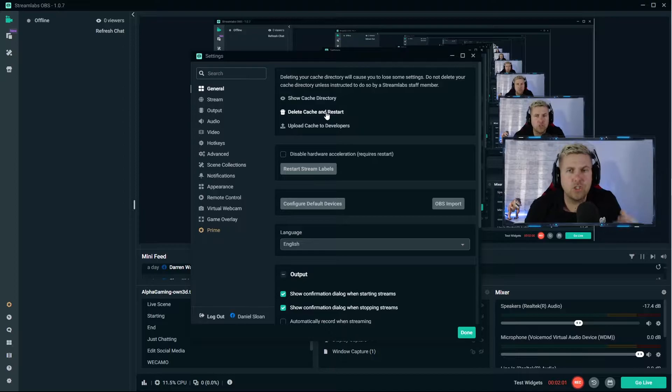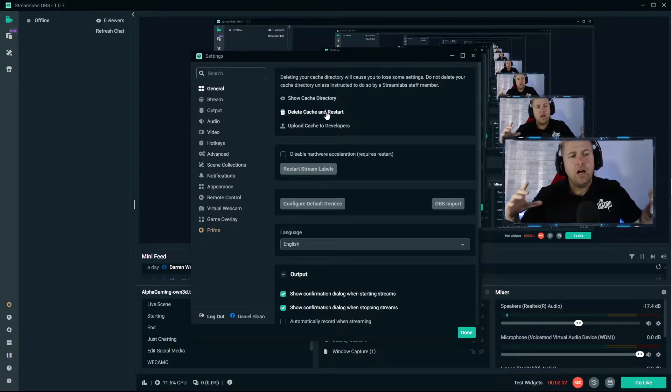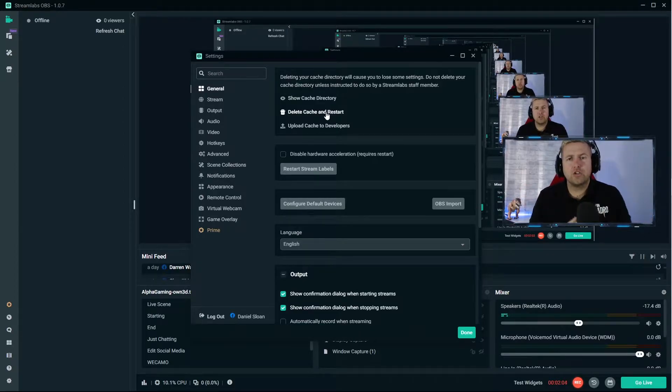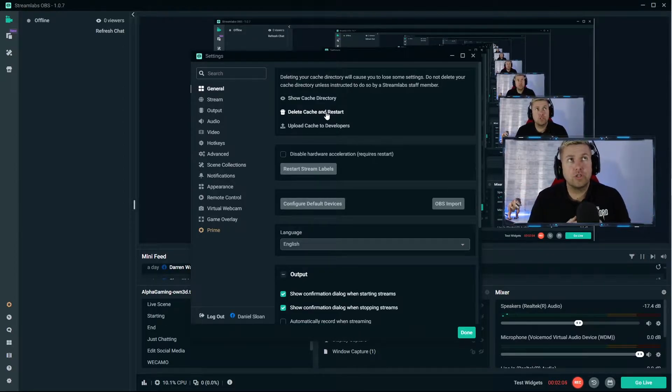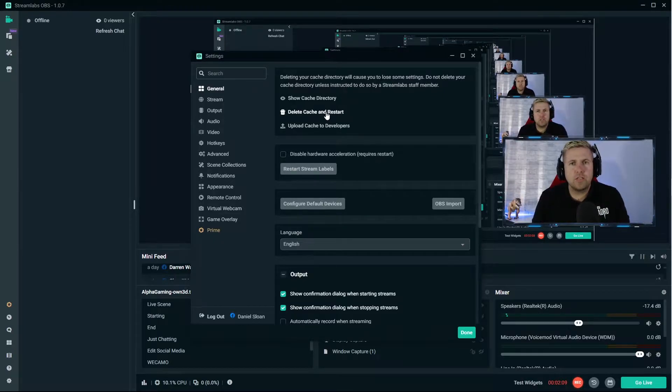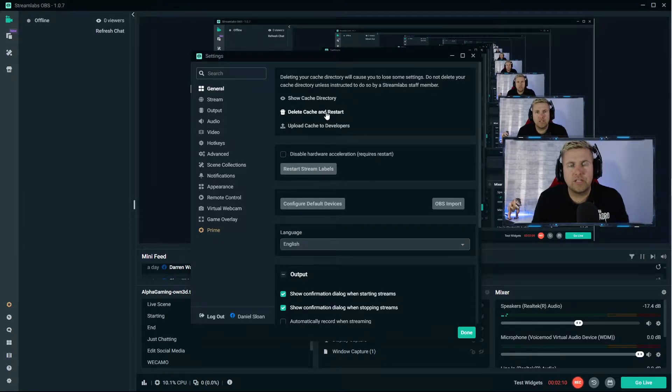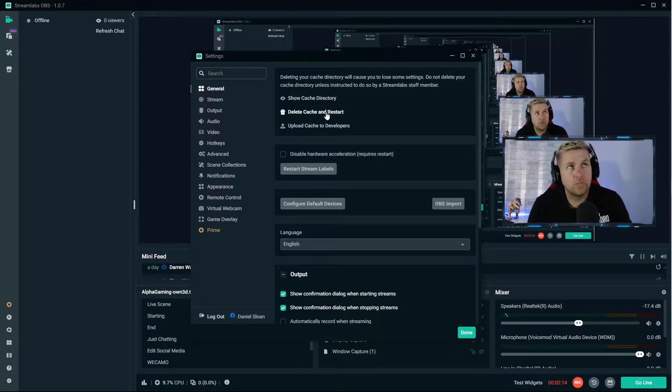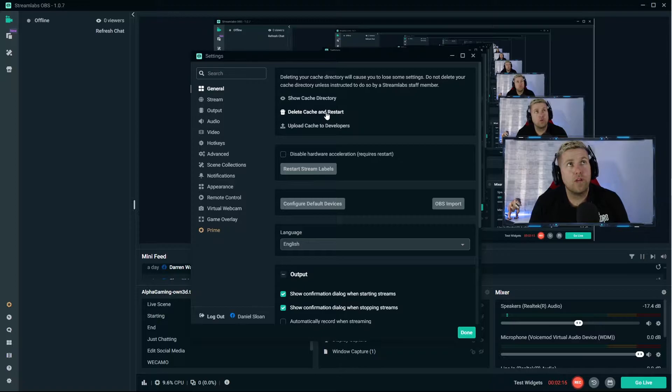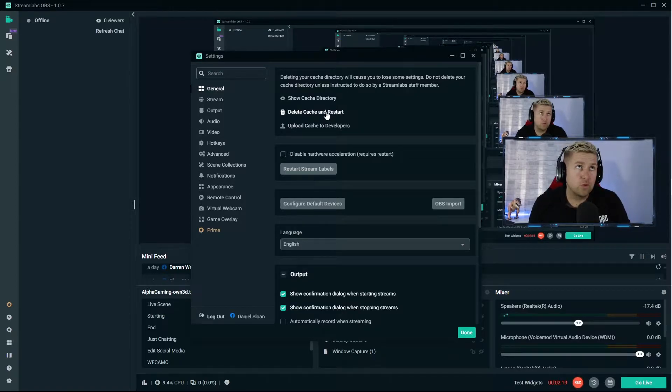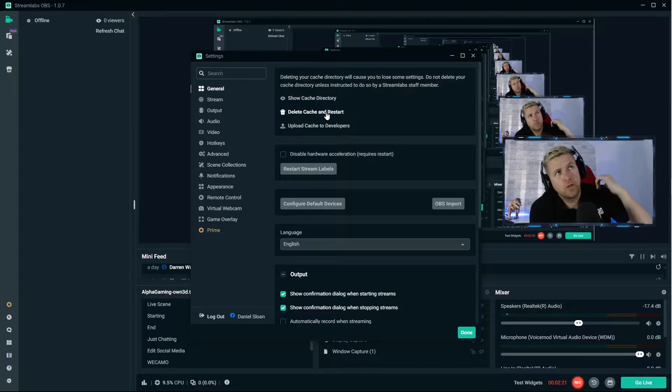If you are having issues with Streamlabs, sometimes deleting your cache can help. But please be aware that any of your media files, animations, images are stored in cache to save resources. So make sure if you are going to delete it you have everything you need for your stream as if you were about to start it again and build it from the ground up.